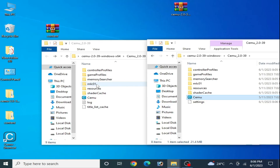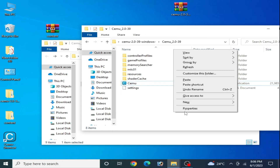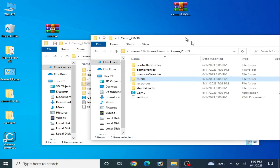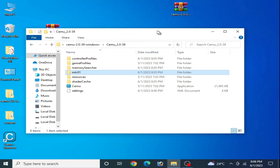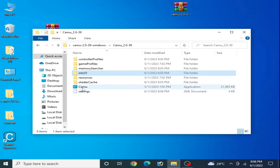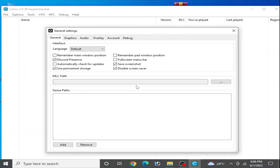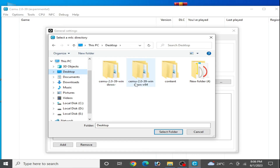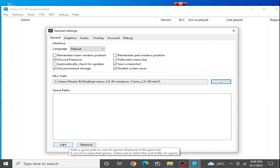Copy your old MLC folder from your old CEMU emulator folder, paste it into the new folder, and choose to replace the files in the destination. Close the old folder. Now use the new CEMU emulator folder. Reopen it, go to Options > General Settings, select your MLC path, navigate to your new CEMU folder, select the MLC01 folder, then select your game path.